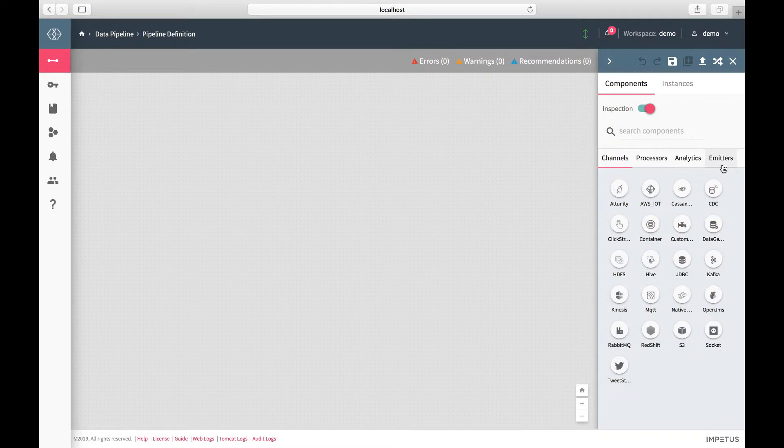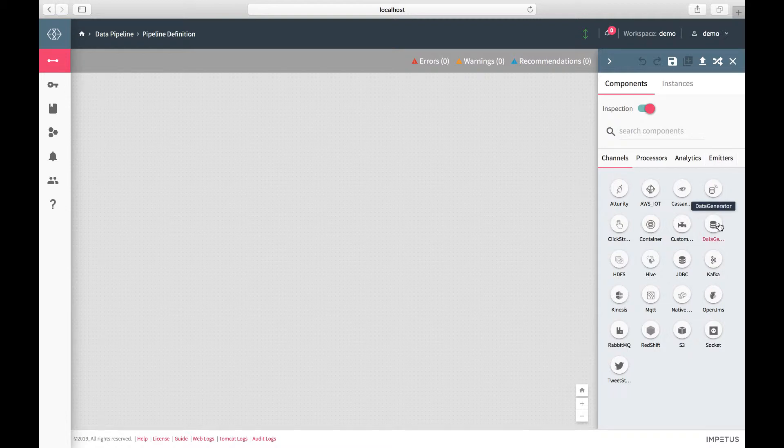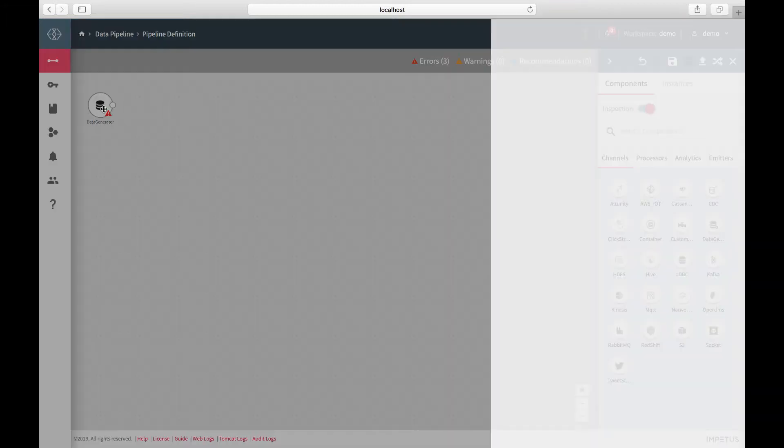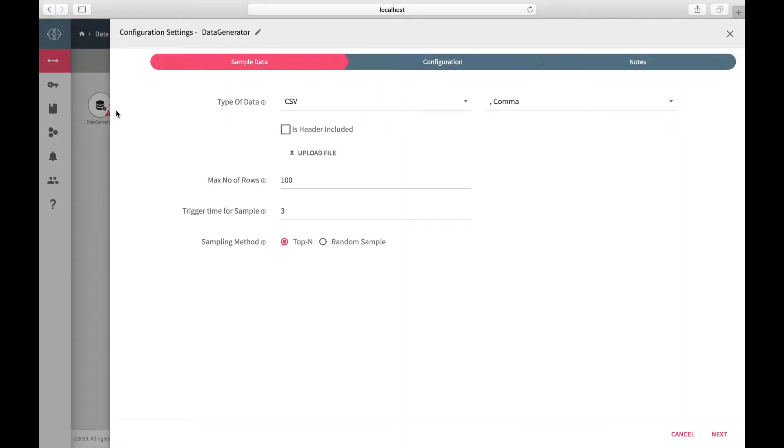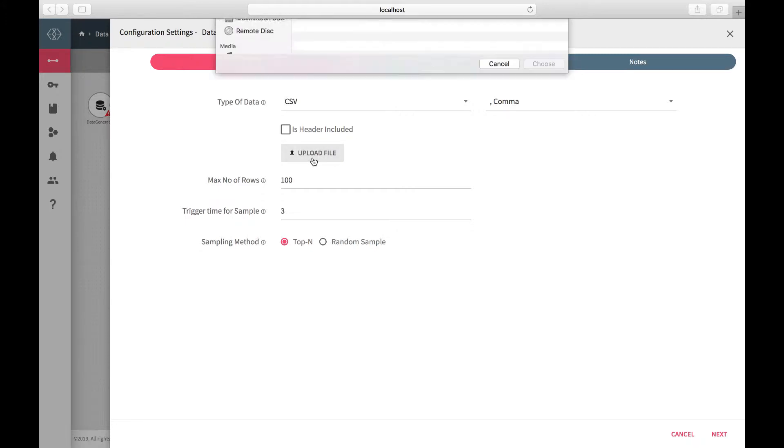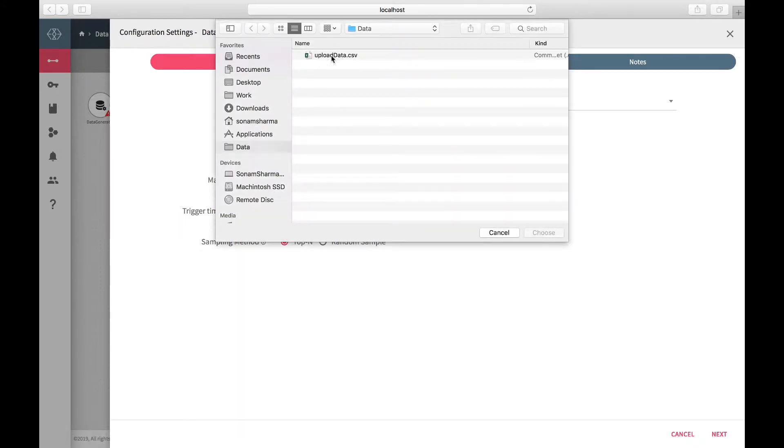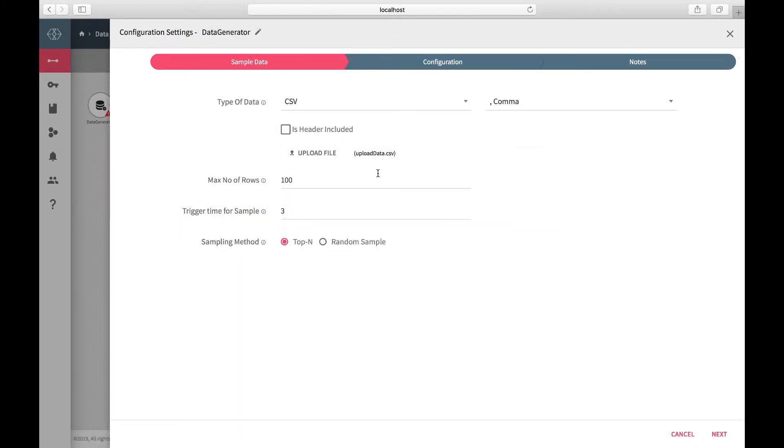Let's start building our pipeline. To define our data source from channels, drag a data generator which is a streaming data source. Right-click on the operator to configure. Click on the Upload File option to upload the CSV dataset and select the option for the header.